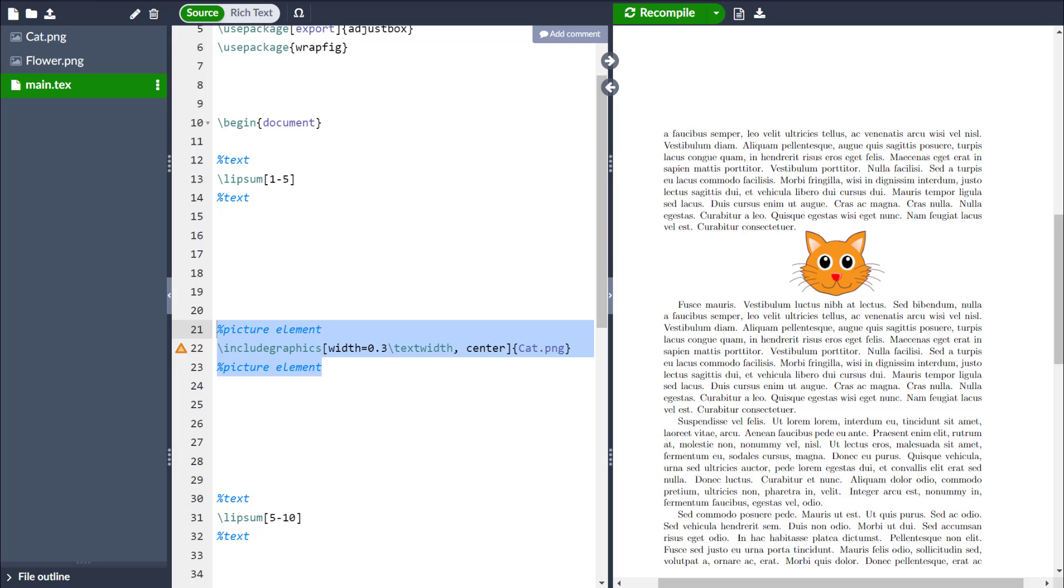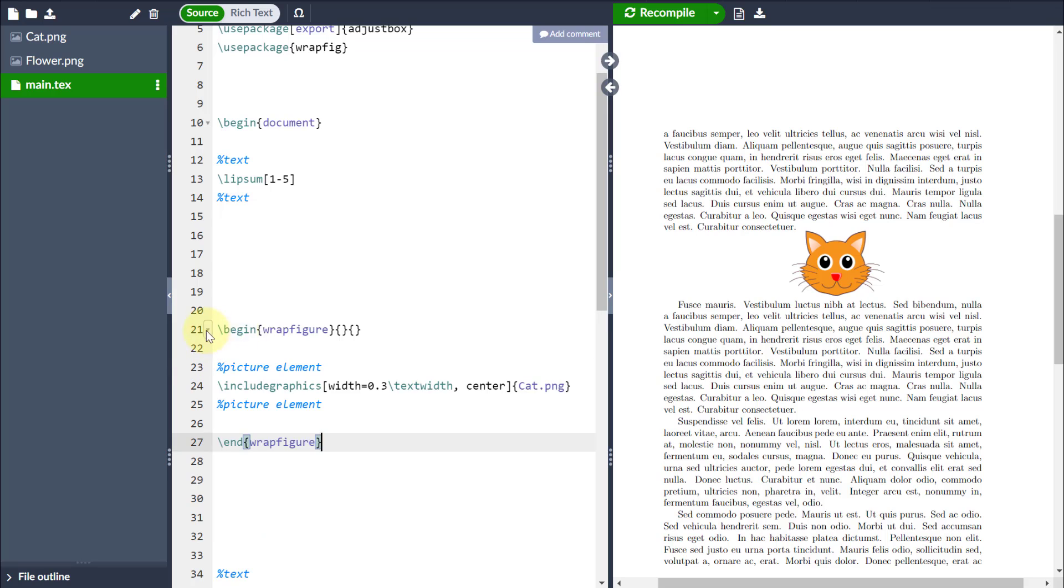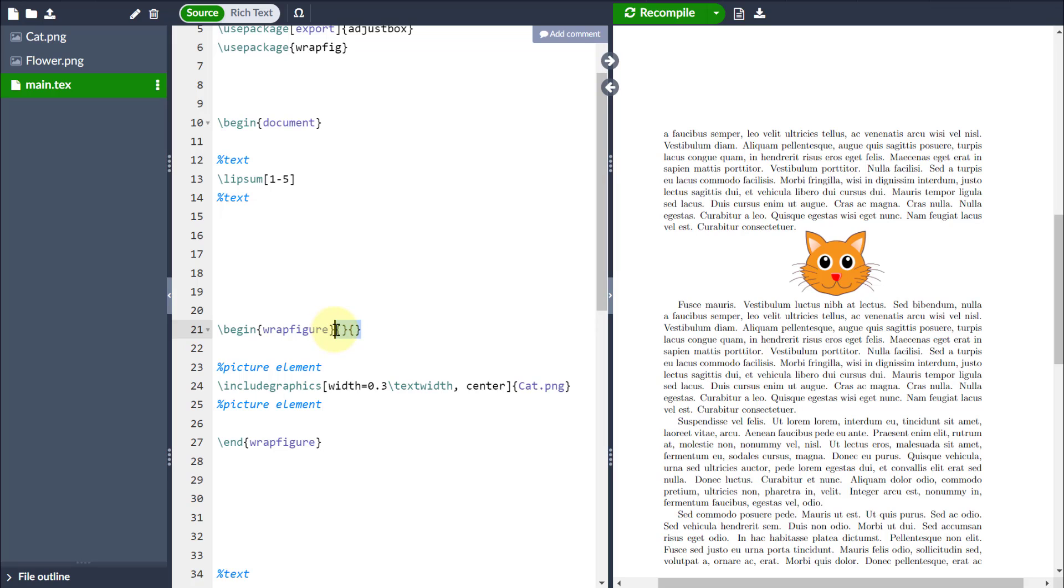Then I need to put that into a wrapfigure environment. So if I literally go begin and end wrapfigure around my image, you notice the wrapfigure environment takes two inputs. There's two sets of curly braces after the beginning of wrapfigure.